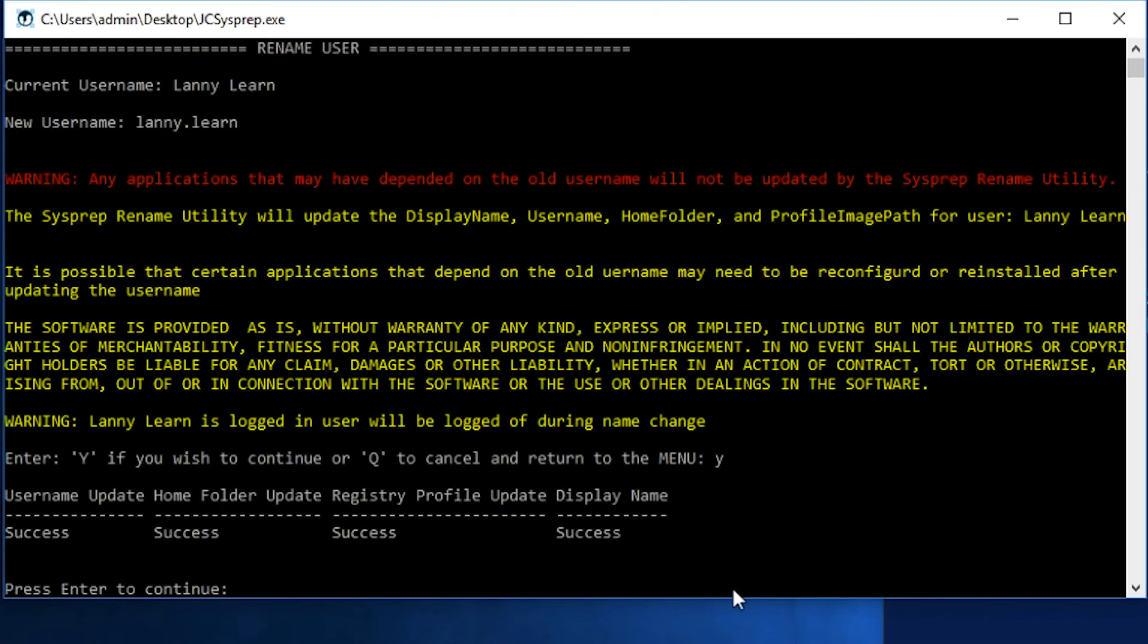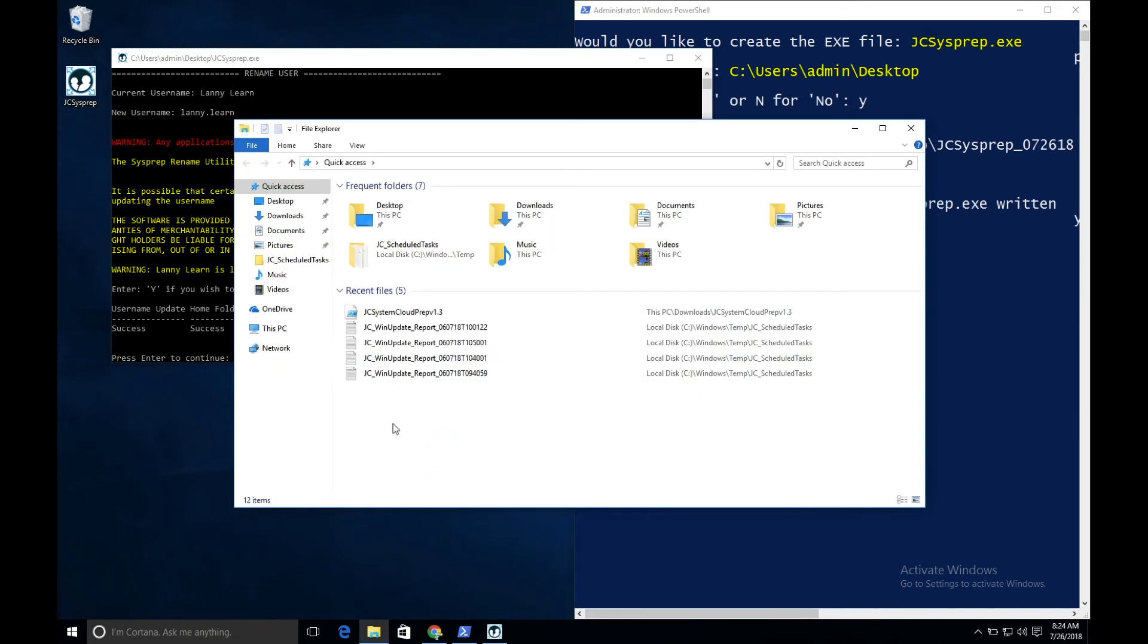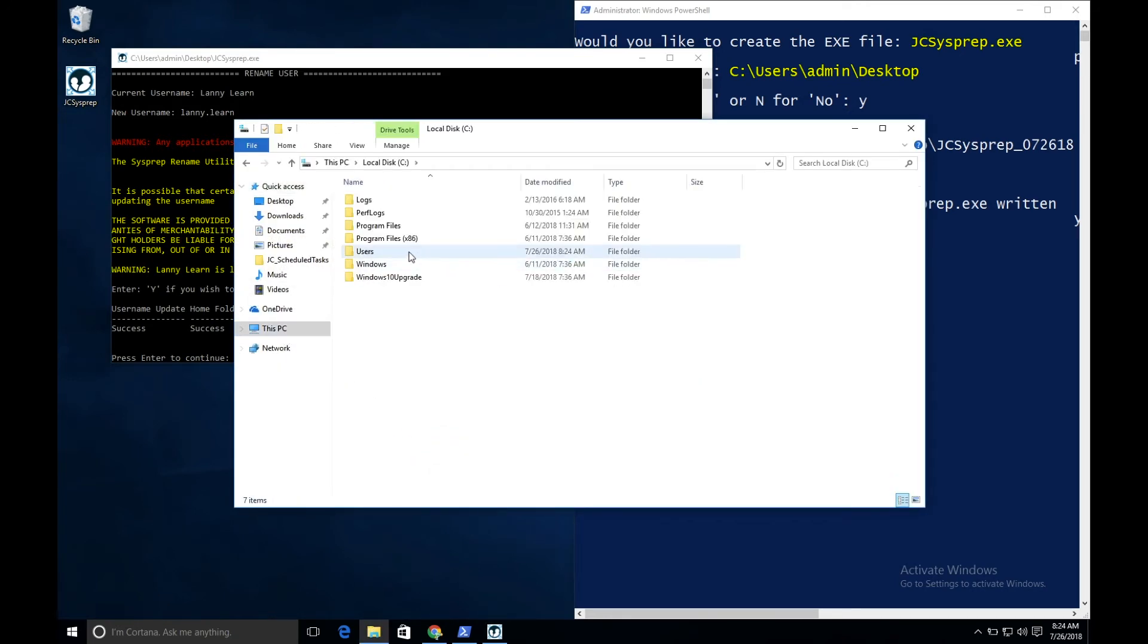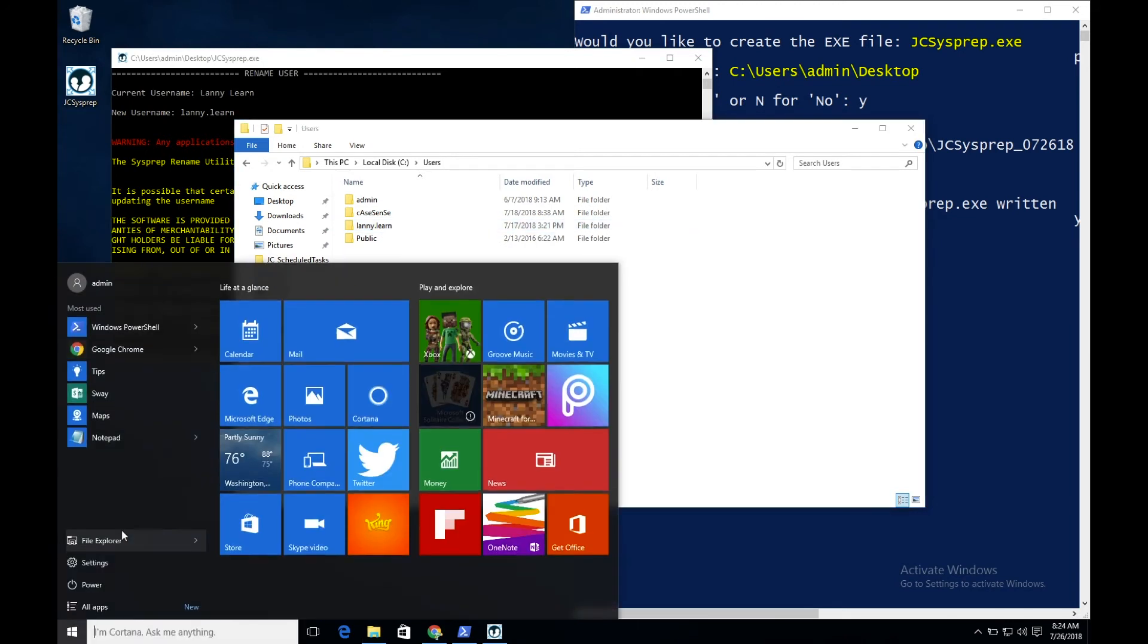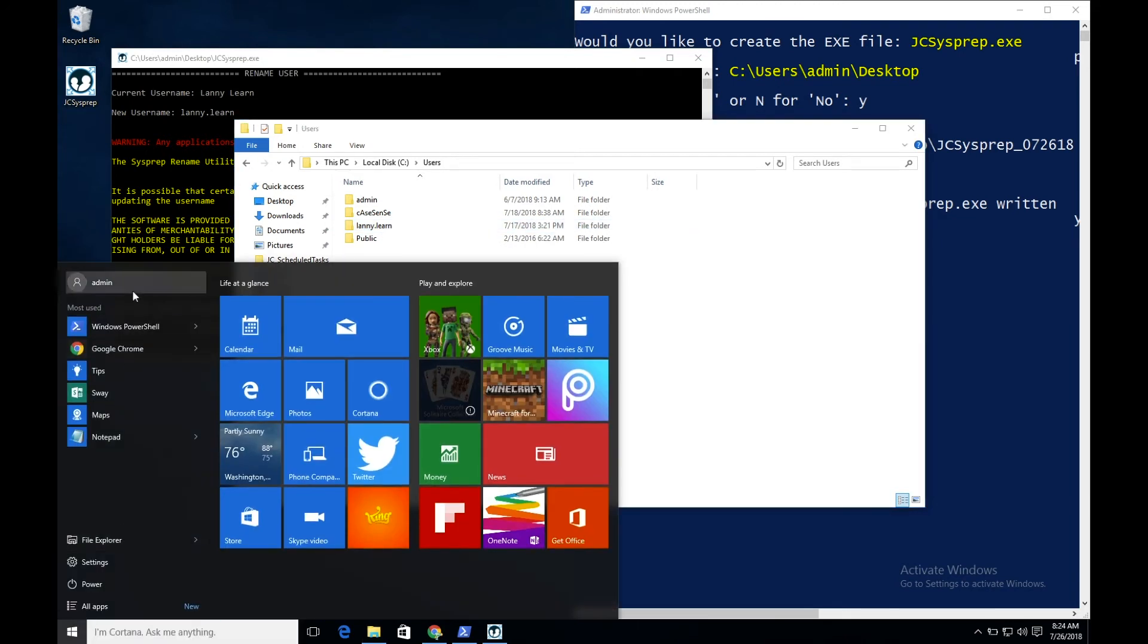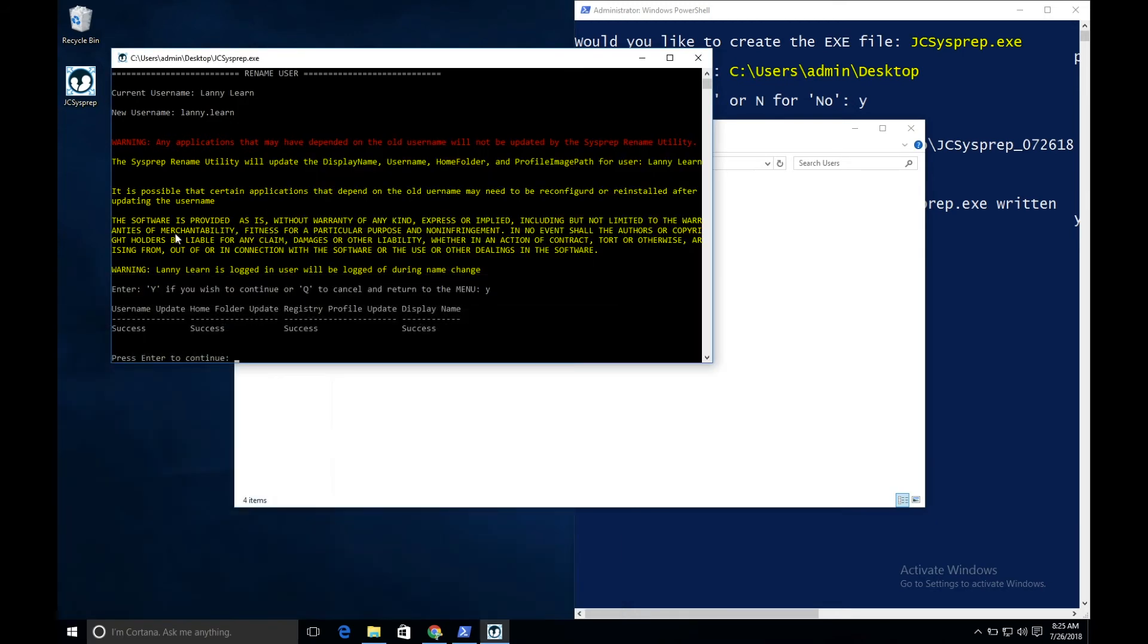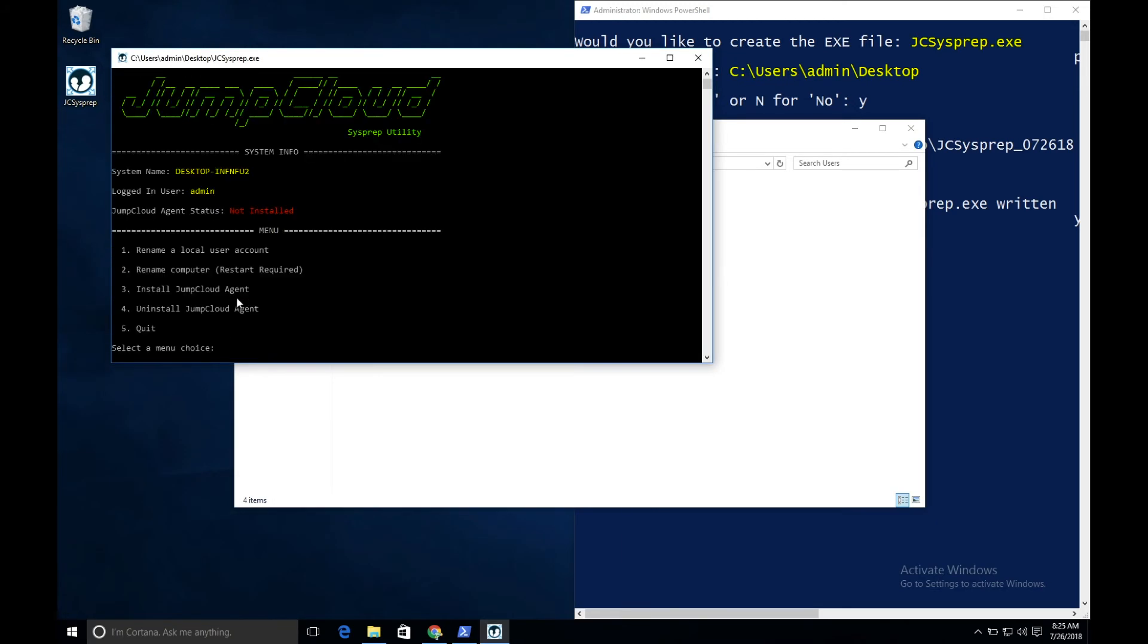Lanny's account has now been updated. We've updated his username, his home folder, the registry path that points to his home folder, and also his display name. We can see this a number of ways. Navigating to This PC, users, seeing his home folder, and also if we go to the Change User screen, we'll see this is updated to Lanny.Learn. The utility has only updated Lanny's username. It has not affected any of his files or folders, and his password remains the same.